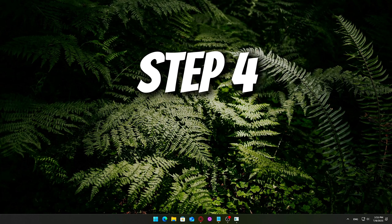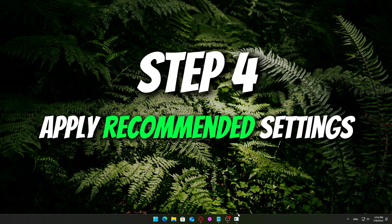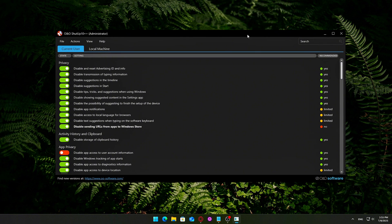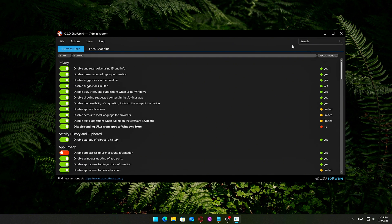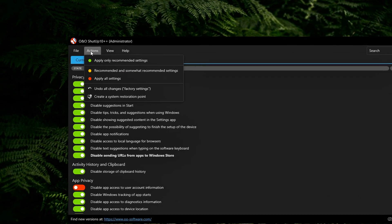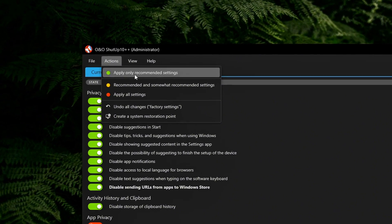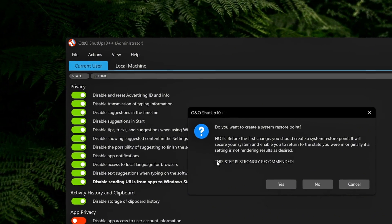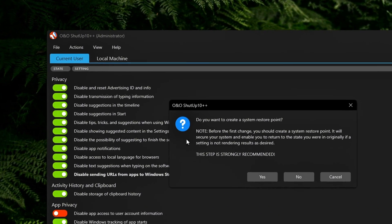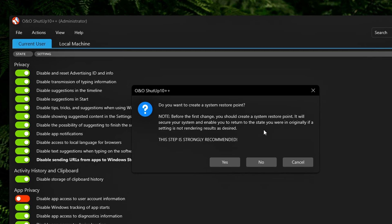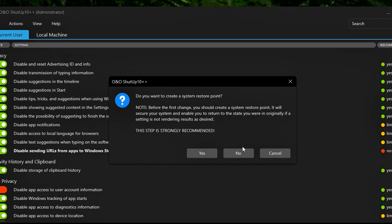Step 4. Apply recommended settings. If you're new to Windows tweaking or just want a safe starting point, O&O Shutup 10++ makes it super simple. Just go to the top menu and click Actions, Apply only recommended settings. This will instantly apply roughly 70 to 80 carefully selected tweaks that are marked with green checkmarks, meaning they're safe for most users and won't negatively affect your system's core functions.